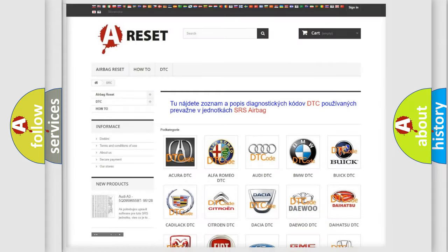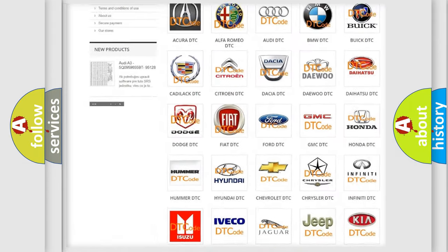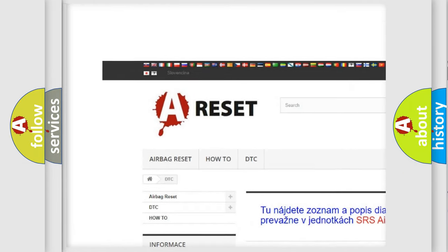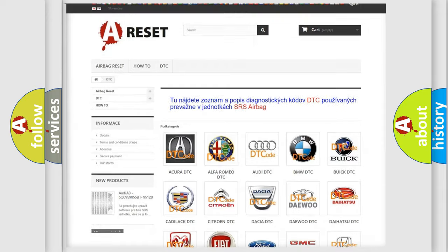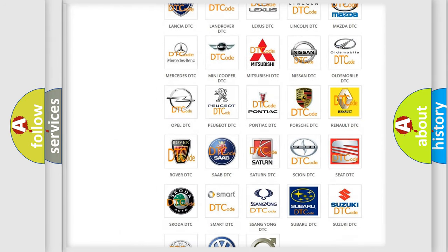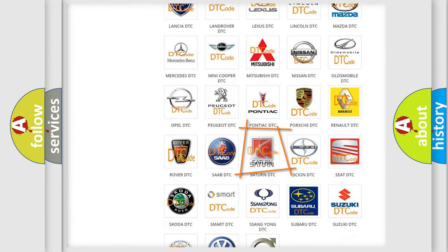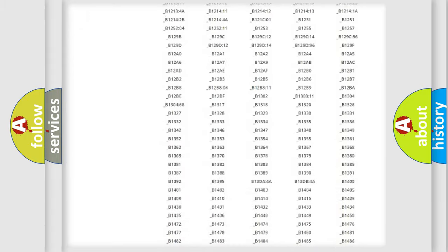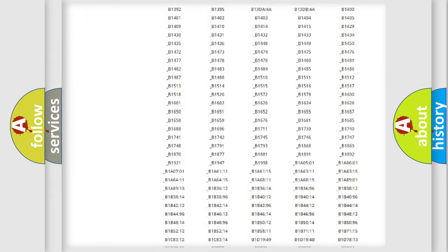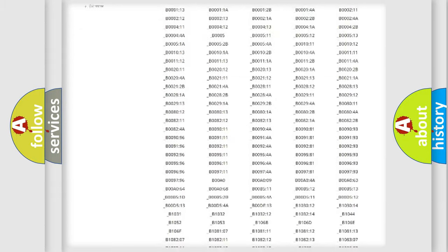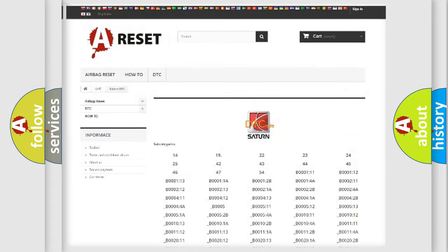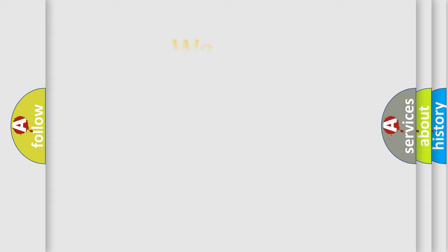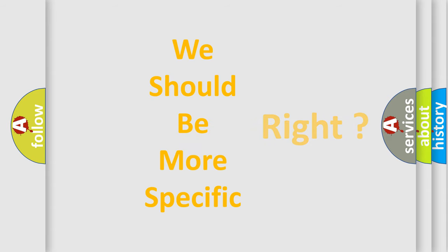Our website airbagreset.sk produces useful videos for you. You do not have to go through the OBD2 protocol anymore to know how to troubleshoot any car breakdown. You will find all the diagnostic codes that can be diagnosed in Saturn vehicles, and many other useful things. The following demonstration will help you look into the world of software for car control units.